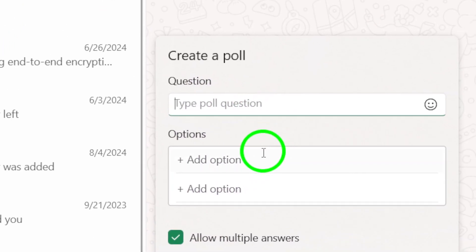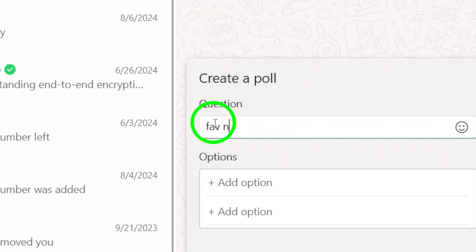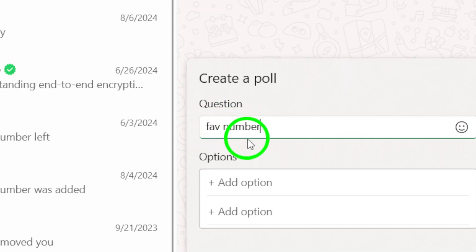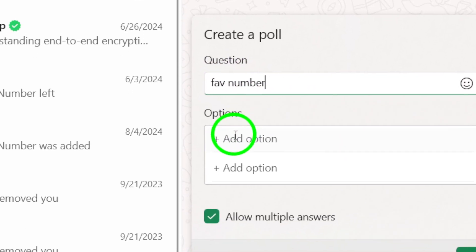This will open up the poll creation interface. Now, it's time to fill out your poll question. In the question field, enter the question you want to ask. Make it clear and engaging to ensure everyone understands what they are voting on.